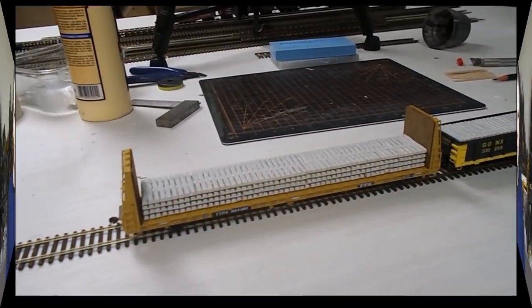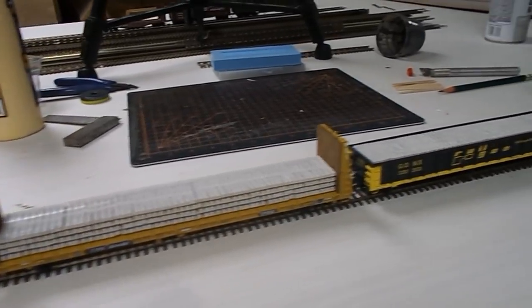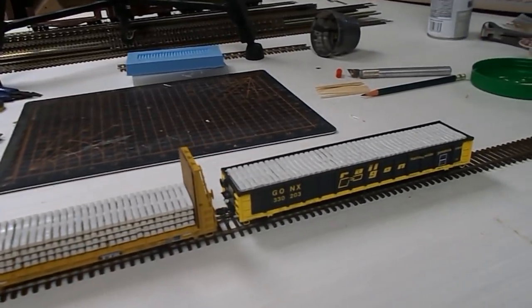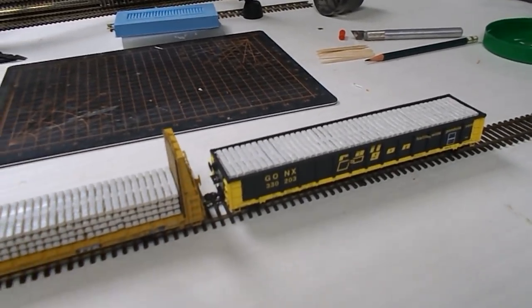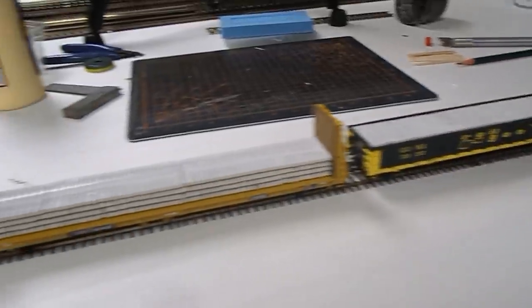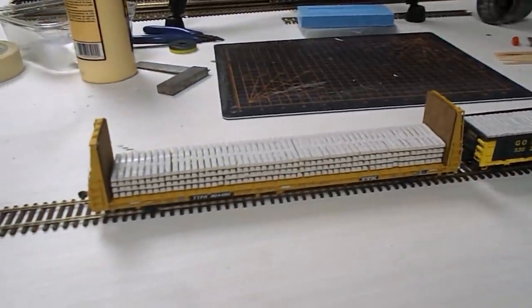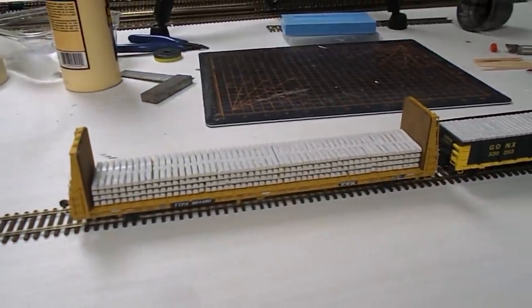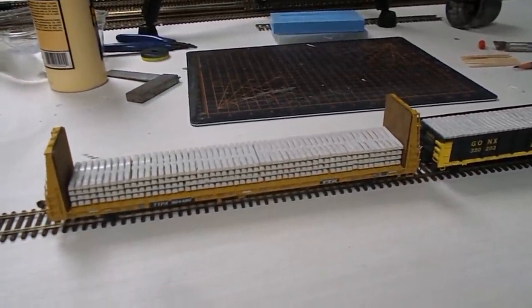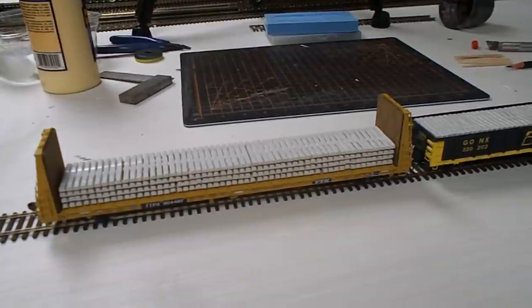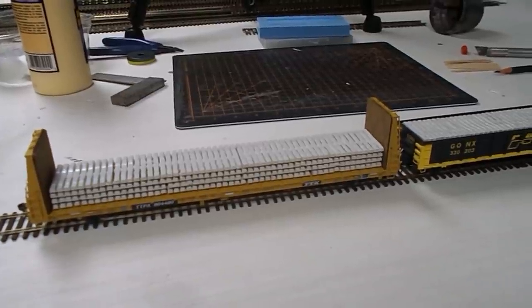So anyway, without further ado let's just head over to my workbench and make some loads. Here we have two loads of concrete ties both for a gondola and a bulkhead flat.